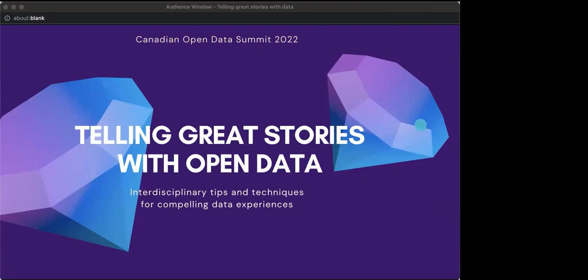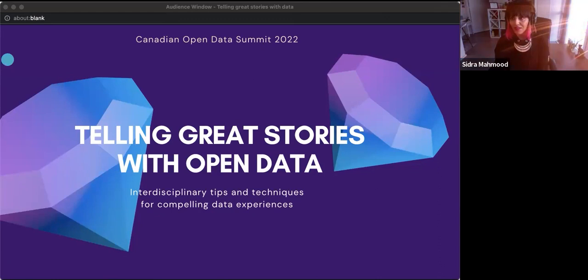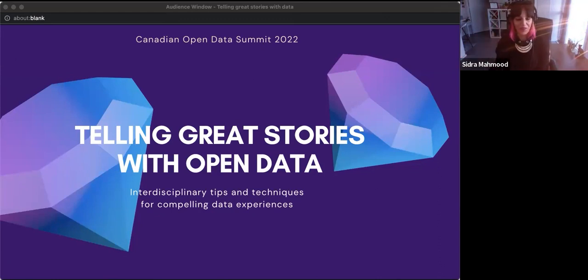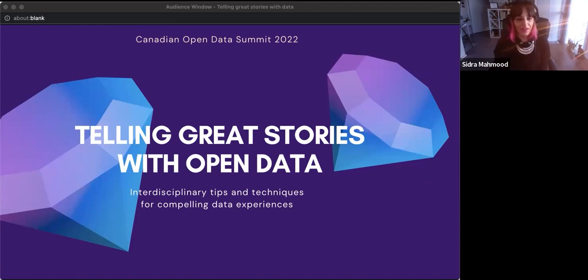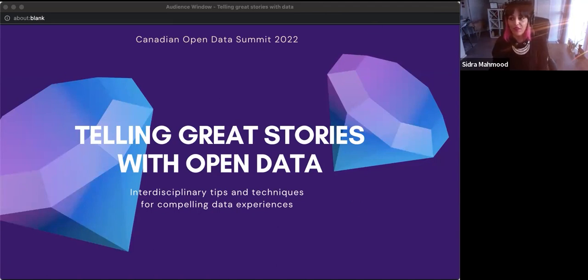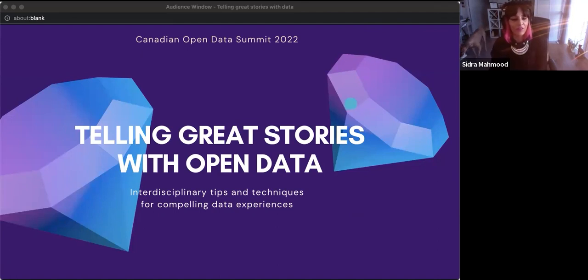Hi folks. Hi everybody. It's really nice to see all — I wish I could be where everybody else is, but I am trapped in Ontario right now. My name is Sidra and I am the open data lead at the Employment and Social Development Canada CDO Data Intelligence Unit.